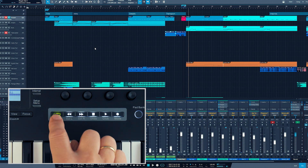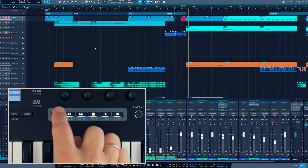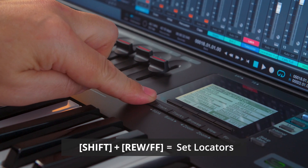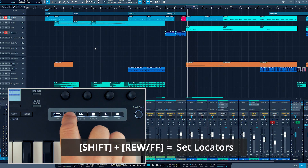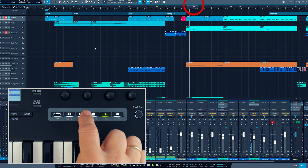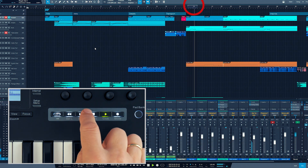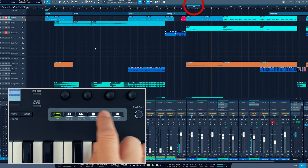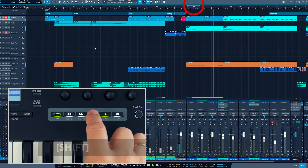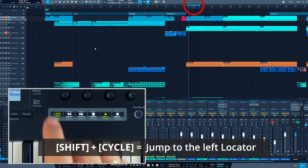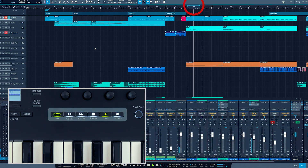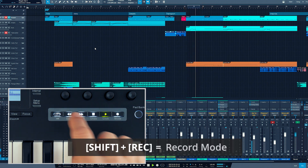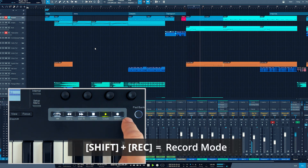Their current status is indicated by an LED. Hold shift while you press the rewind or fast-forward button to set the locators, loop to jump to the left locator, and record to set record modes.